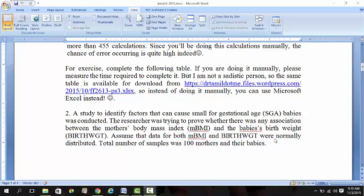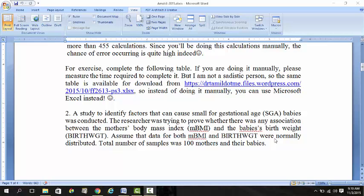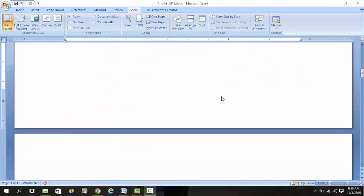For the third exercise, this is the easiest one. Why the easiest? There are only three sets of questions. The first question was an analysis of correlation on SGA babies. You are trying to prove whether there's any association between the mother's BMI and the baby's birth weight. We assume that both the BMI and the birth weight were normally distributed. Therefore, the suitable analysis is Pearson correlation.